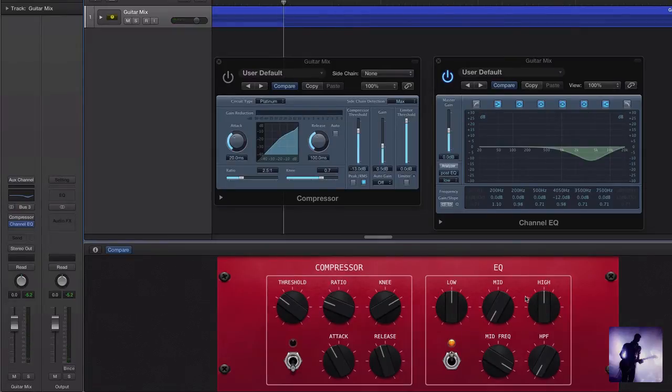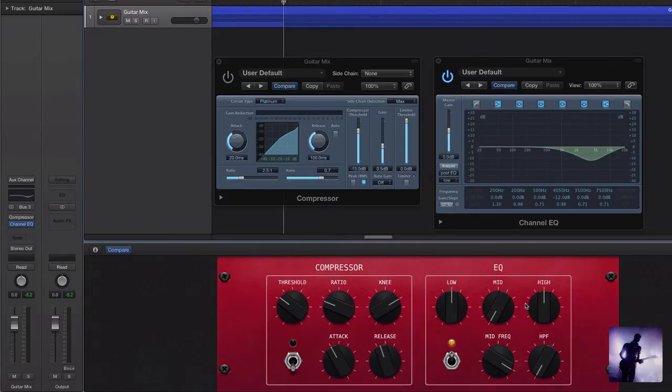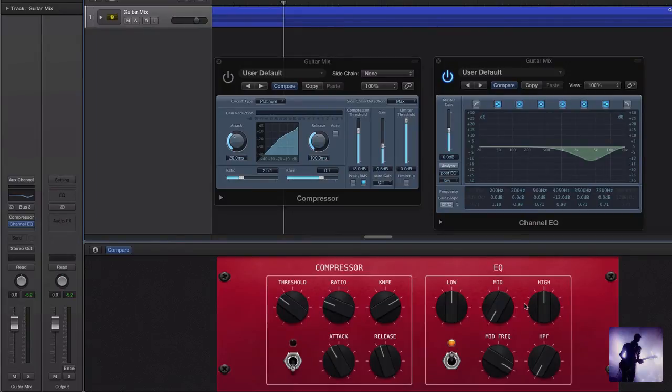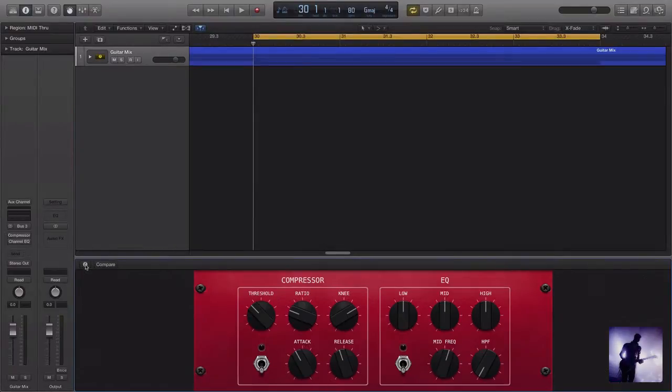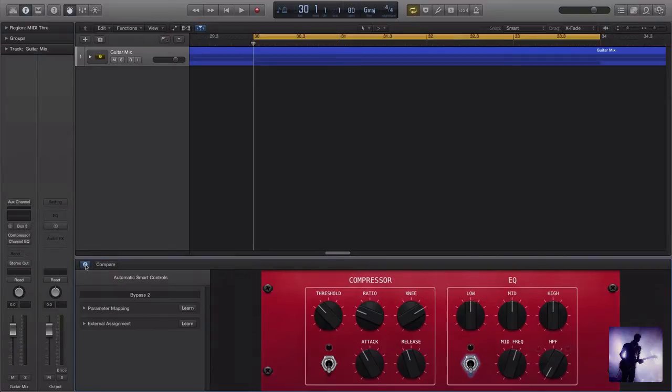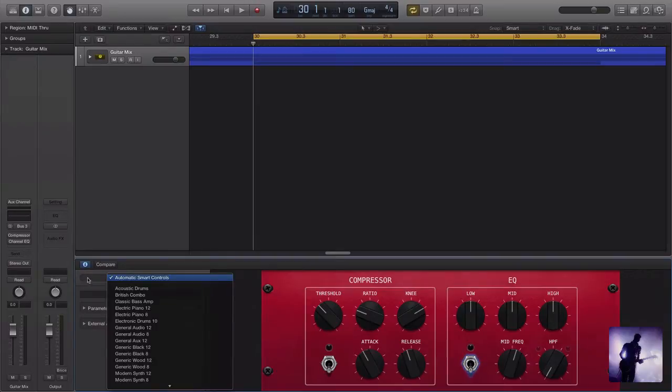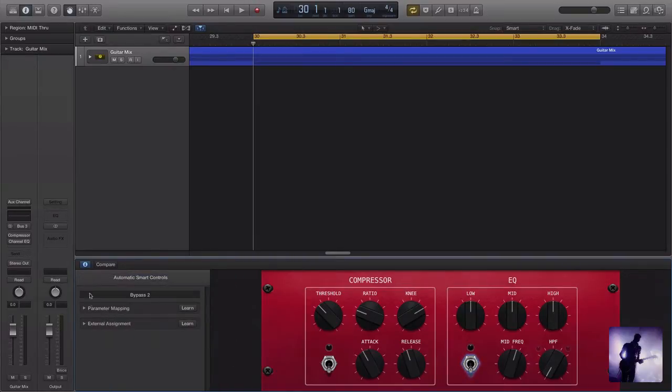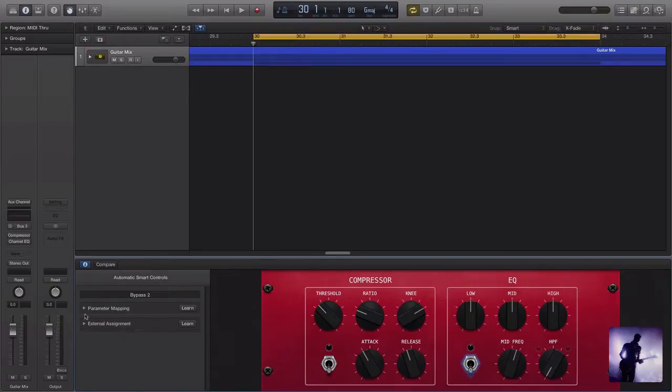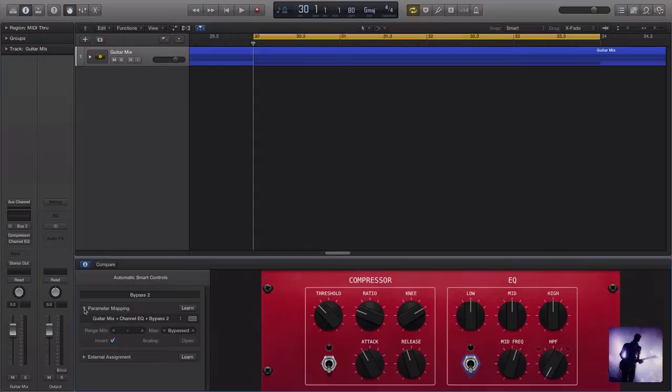But for me, the real power of smart controls comes when we start getting a little bit more creative in how we choose to customize our settings. This icon here on the left gives us access to a whole lot of options for our smart controls. We can choose different templates to use, we can map our controls out to an external control surface if we want, and we can adjust all the parameters that our controls are actually themselves adjusting.